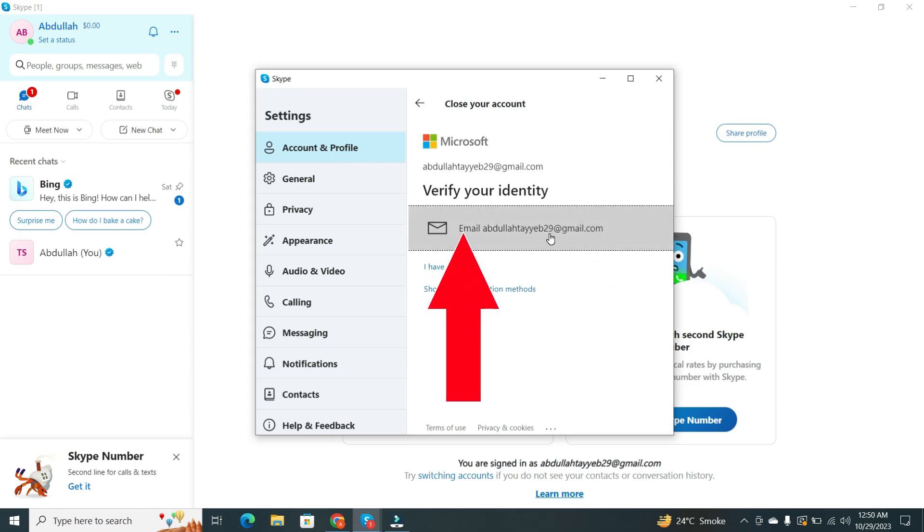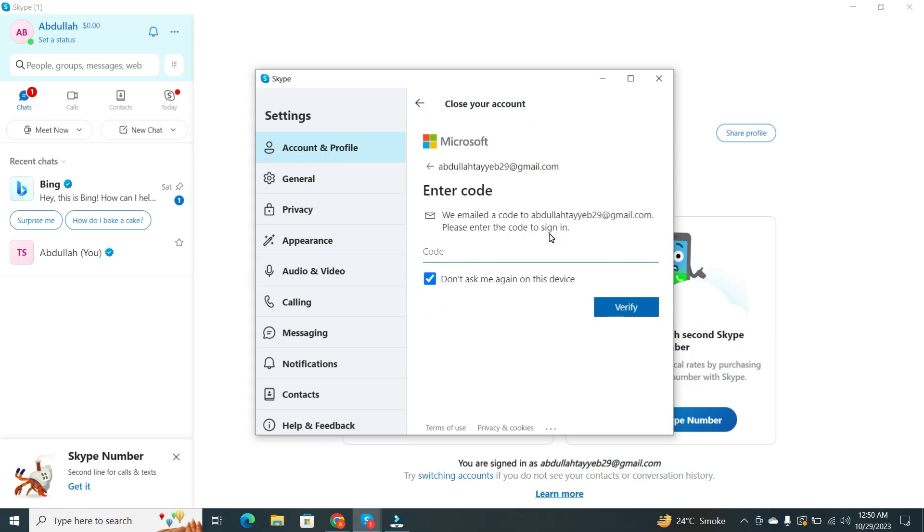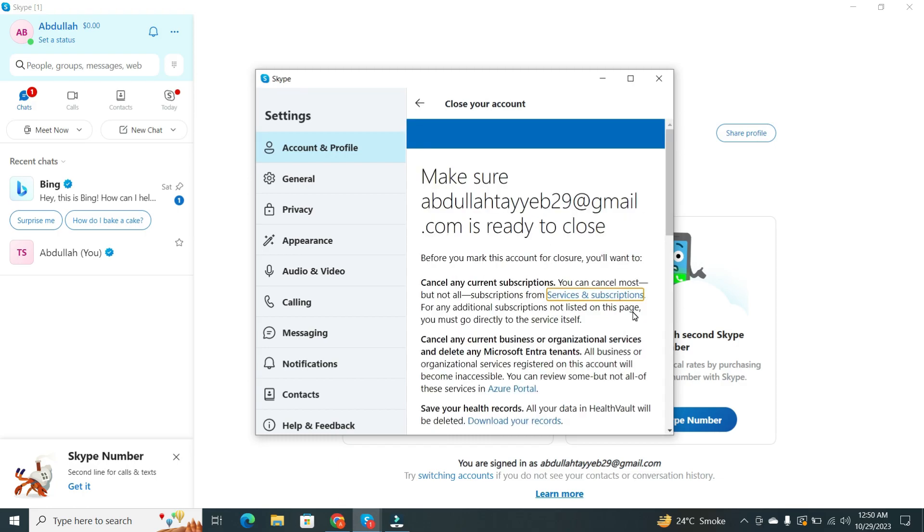Click on it. Microsoft will send a code to your Gmail account. So enter that code here and then click on the Verify.